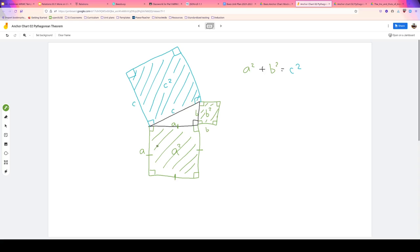If I were to drain all the paint out of this square and all the paint out of this square, then I would get exactly enough to fill up this square — no more, no less.